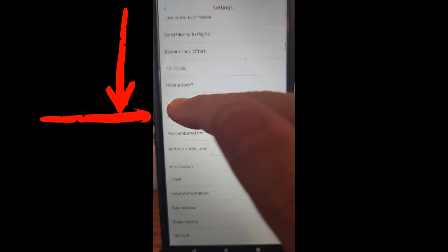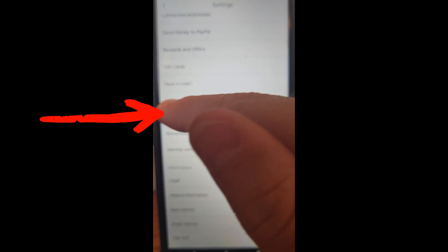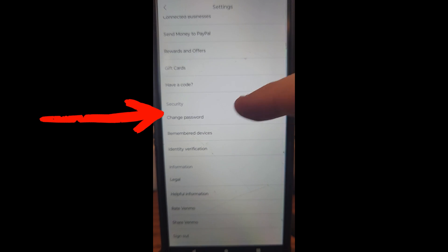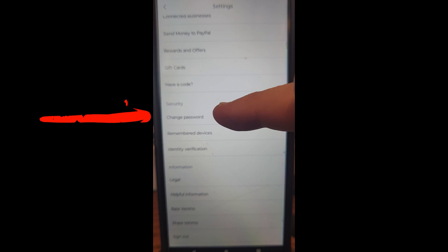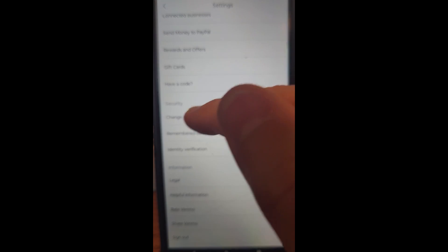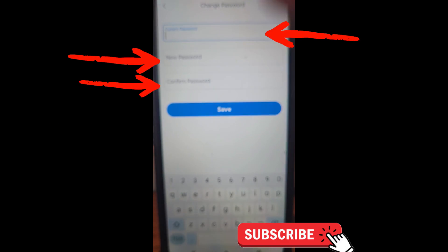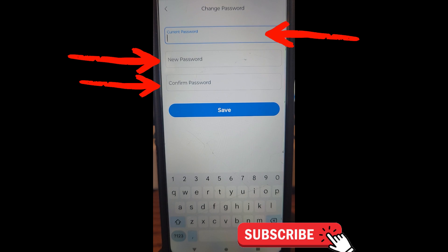You're looking for that section called Security. You'll see at the top there is Change Password. We're going to tap on Change Password, and here is where the magic happens. This is where you can change your password.